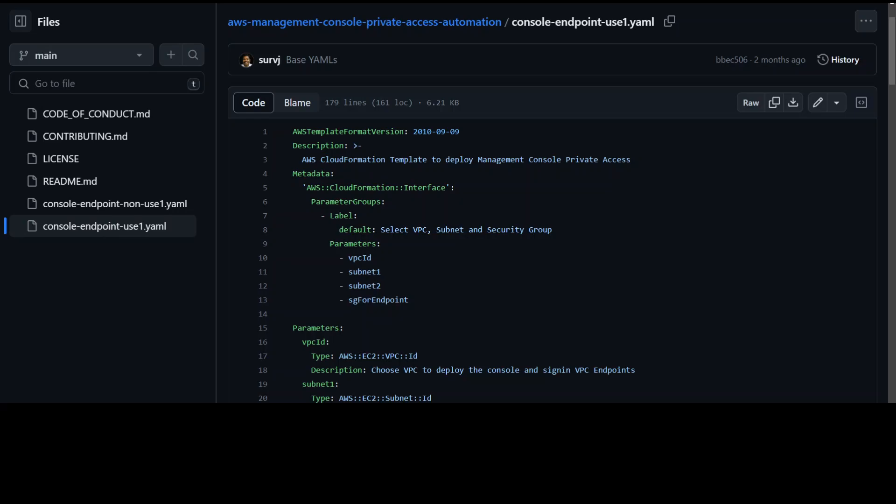Once that's done, then simply create a Route 53 private hosted zone with records for the console and sign-in endpoints and that's pretty much it.